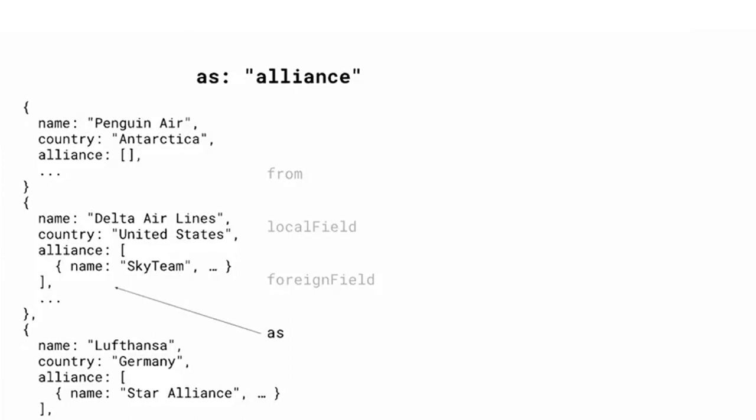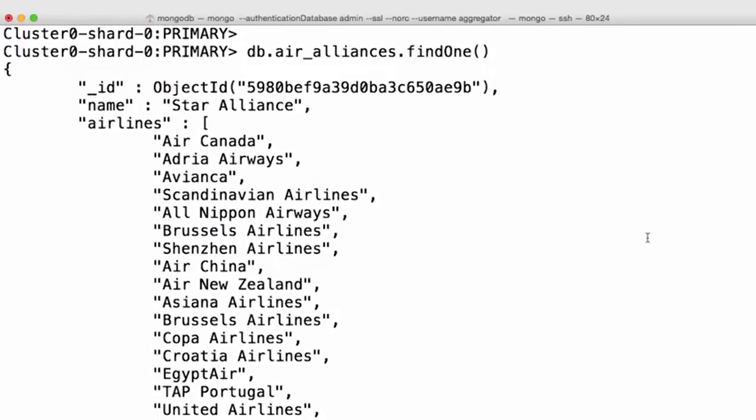All right, let's look at lookup in actual use. Let's combine information from the Air Airlines collection with the Air Alliances collection, putting all the airline information within the Alliance document. First, let's look at the schema in our Air Alliances collection.